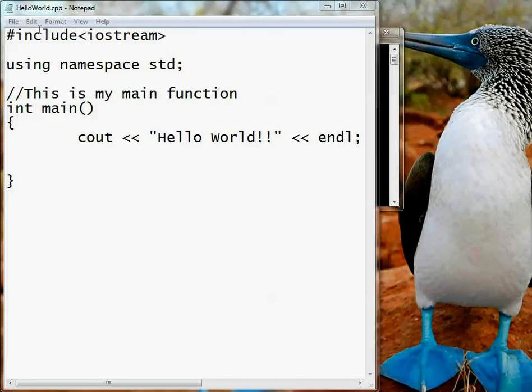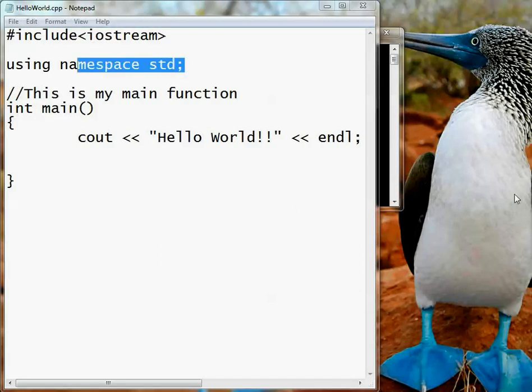By the way, we'll be using this `#include iostream` a lot — probably in each and every program in most of the examples. The second thing you can see is something called `using namespace std`.